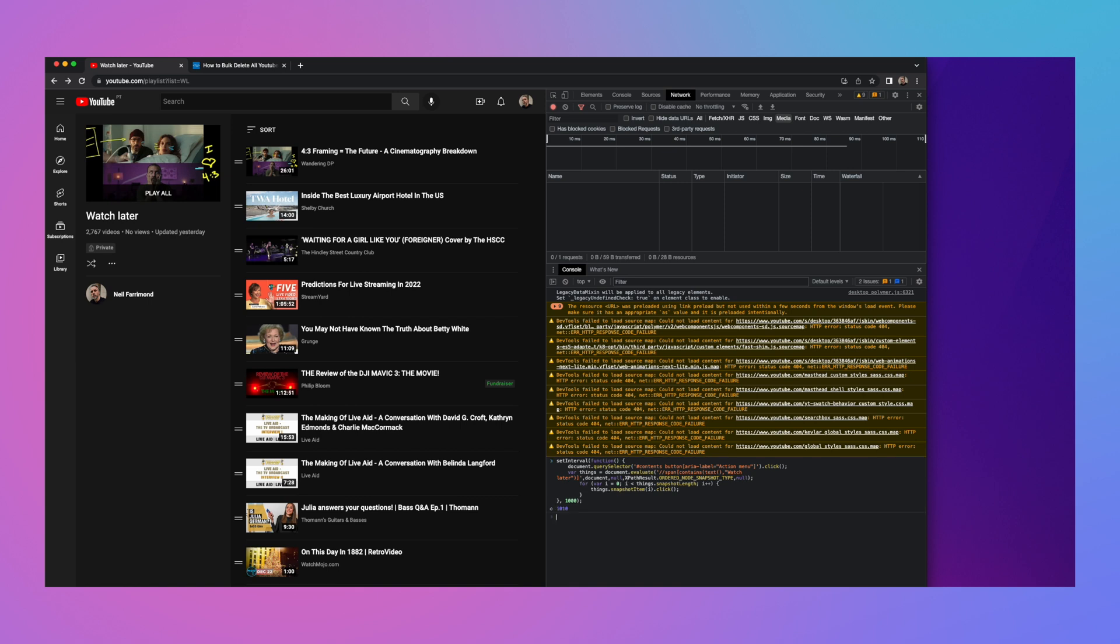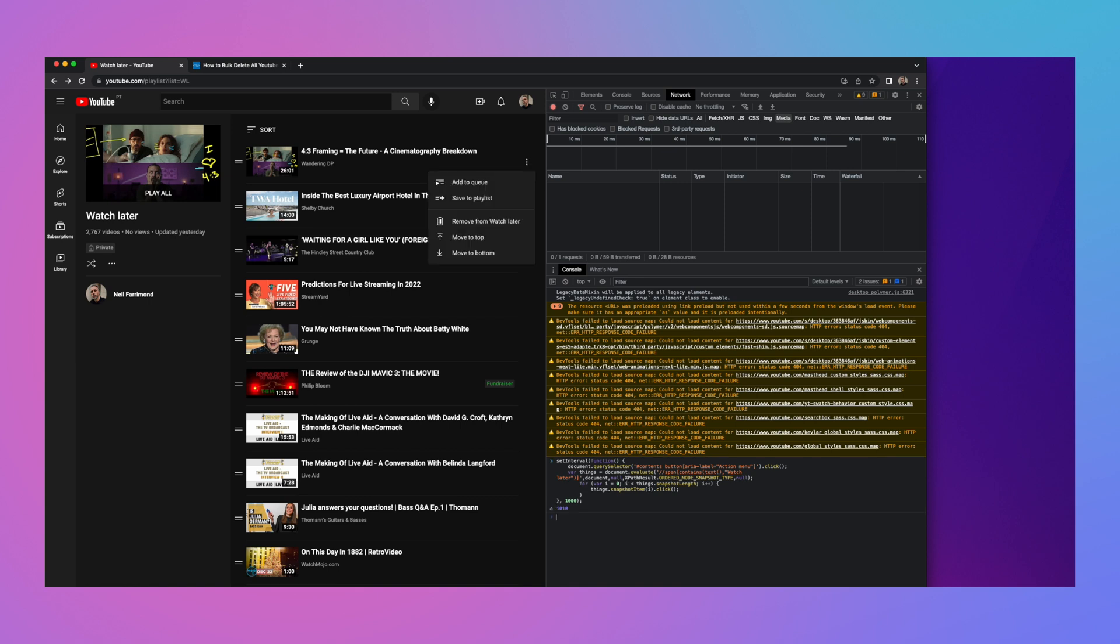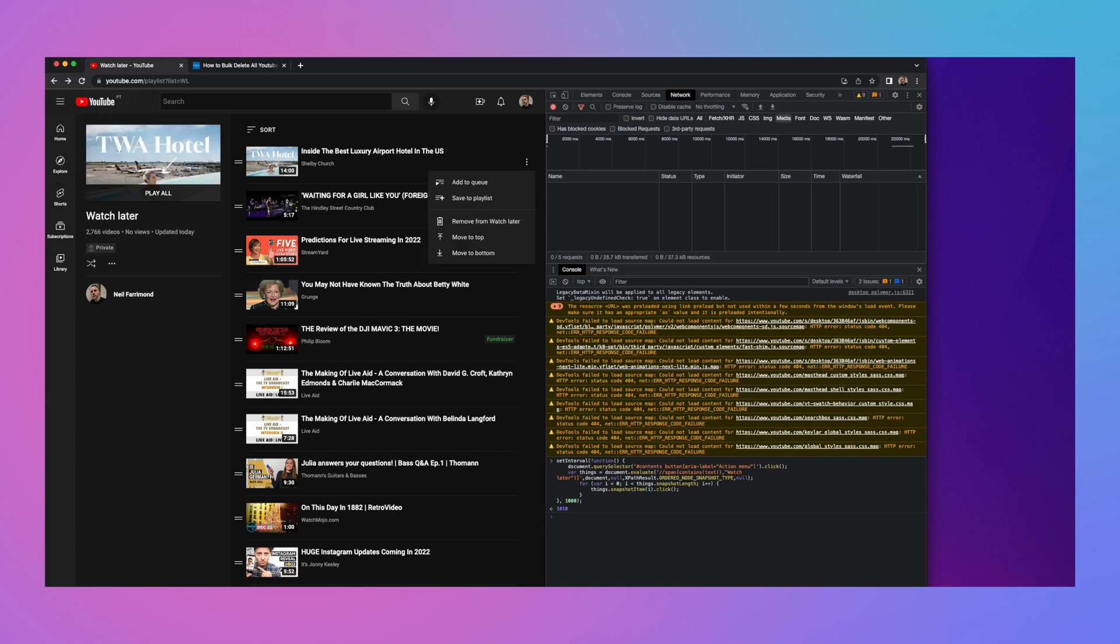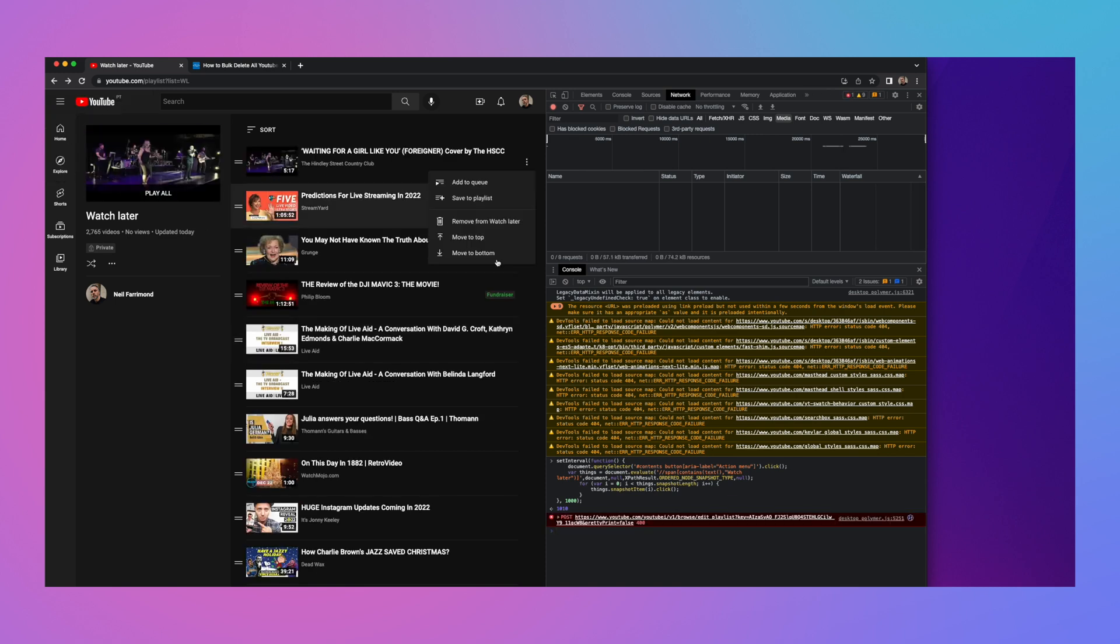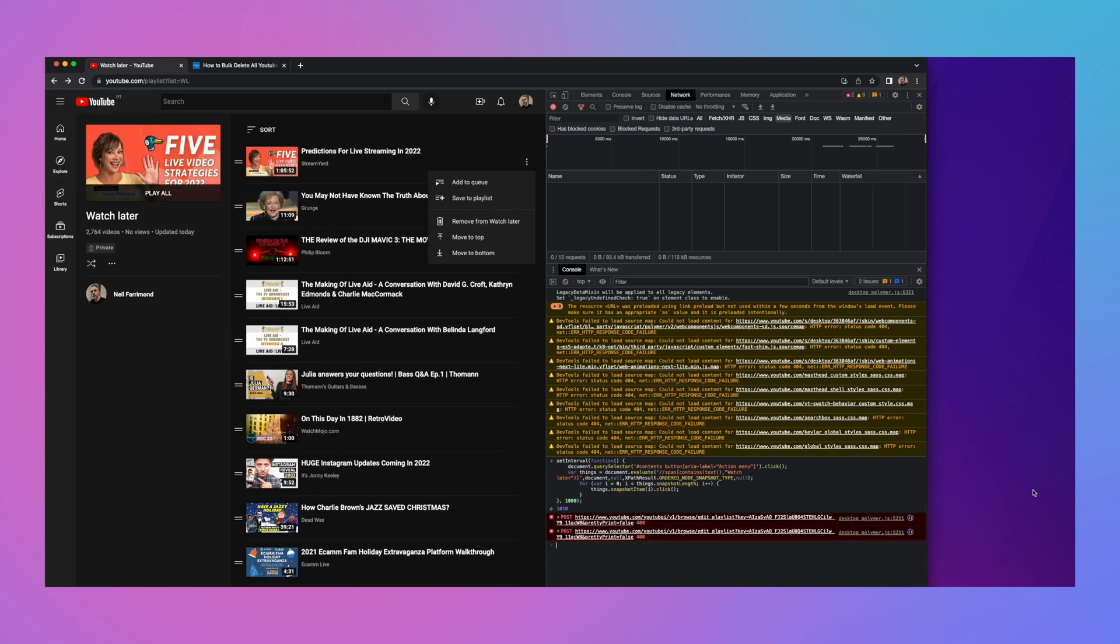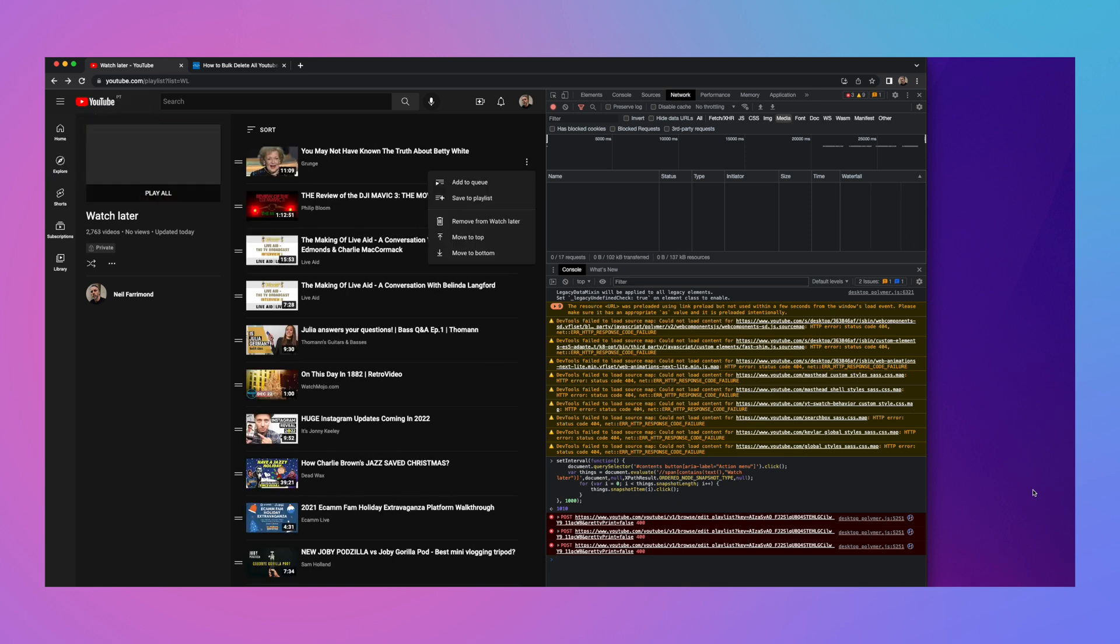Hit return and boom, you'll see that it's going to slowly start removing videos from your watch later. And you can sit here and watch it merrily go on if you want,